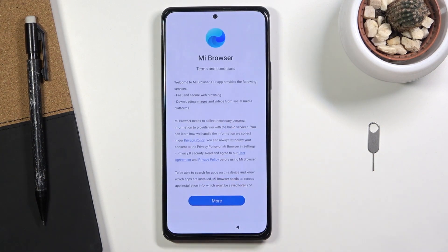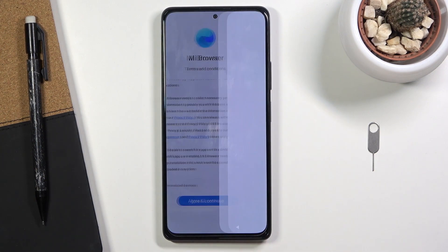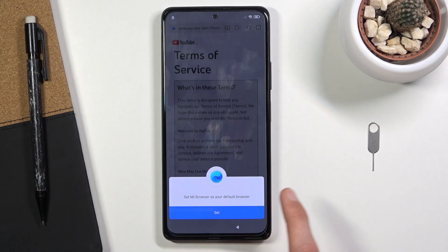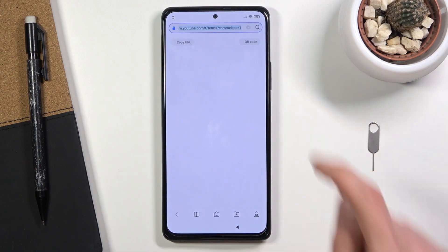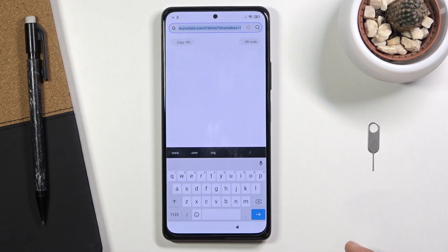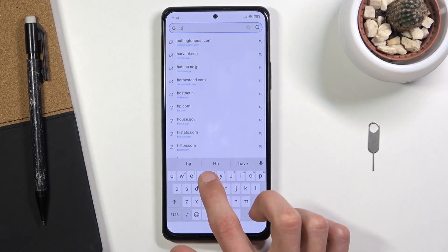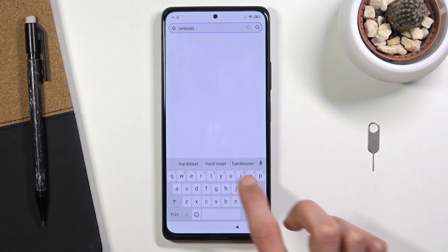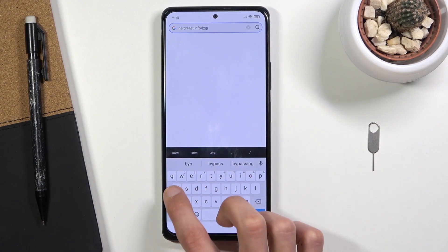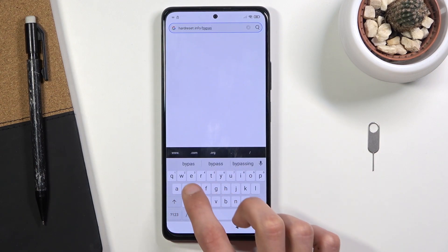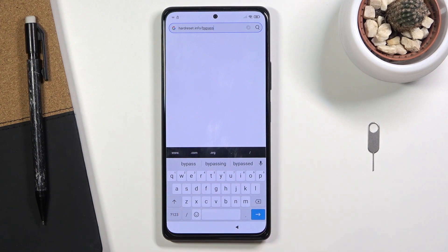Skip, then More, accept or agree and continue, and disregard the pop-up. Once you load it up, tap right at the top on the search bar and navigate to hardreset.info/bypass. If you need a moment to write it down, pause the video.